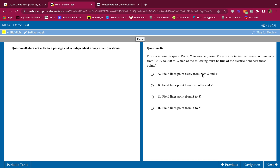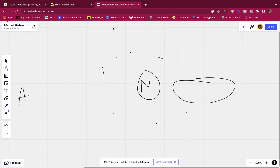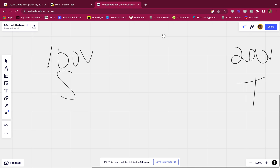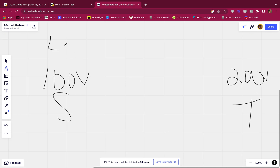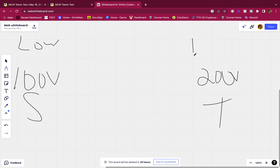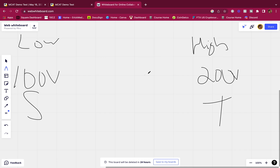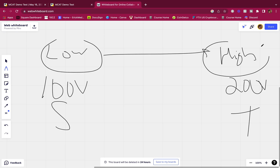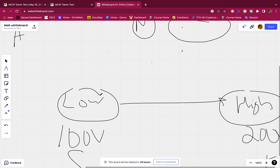Question 2: From point S to point T, electric potential increases continuously from 100 volts to 200 volts. Which of the following must be true of the electric field near these two points? So we have S at 100 volts — low electric potential — and T at 200 volts — high electric potential. We're traveling from a low to a high electric potential. Do negative or positive charges move this way?